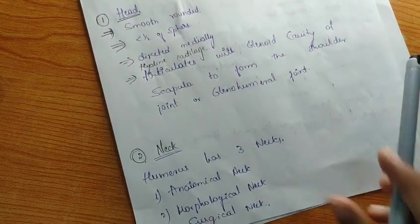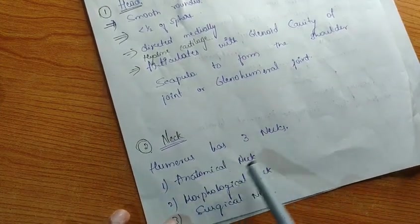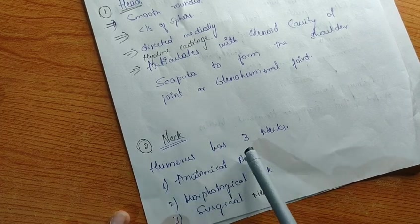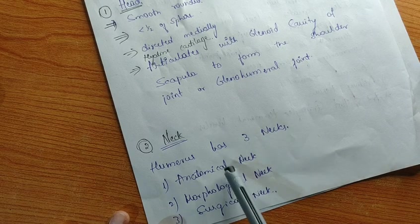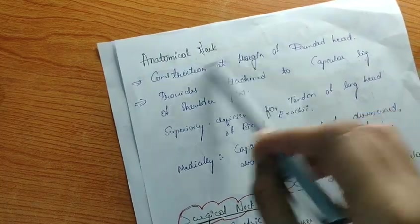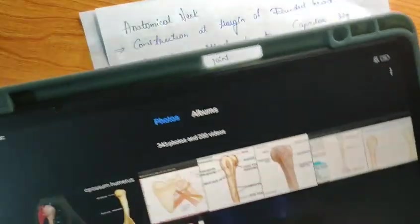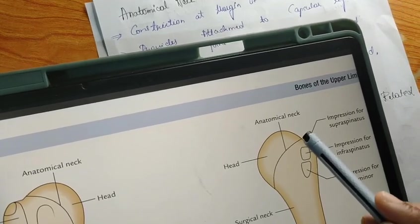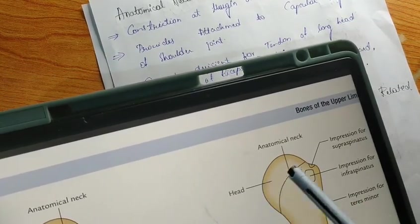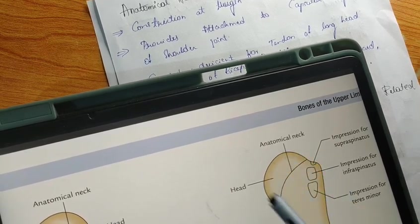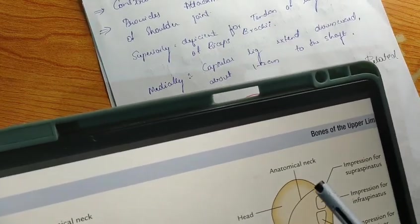The three necks of the humerus are also a common viva question during practical exams. The three types are: anatomical neck, morphological neck, and surgical neck. The anatomical neck is a short constriction near the margin of the round head, as you can see here — it is a constriction at the margin of the round head.